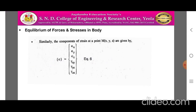Similarly, the components of strain at point M are given by epsilon_x, epsilon_y, and epsilon_z, along with gamma_xy, gamma_yz, and gamma_zx, where epsilon_x, epsilon_y, epsilon_z are the linear strains in the x, y, z directions respectively, and gamma_xy, gamma_yz, gamma_zx are the shear strains along the respective planes.